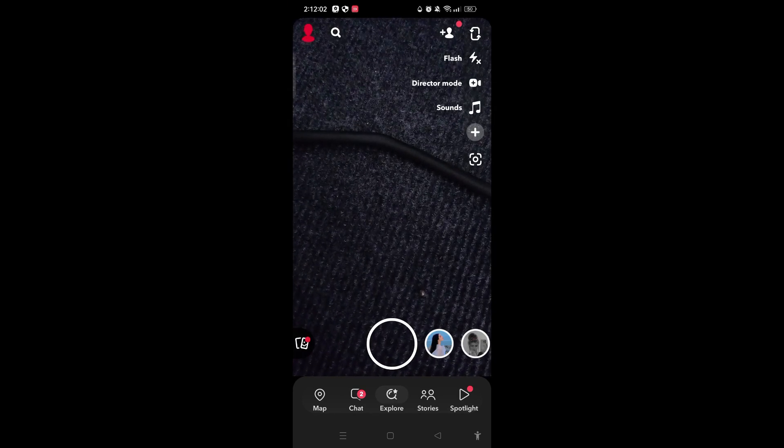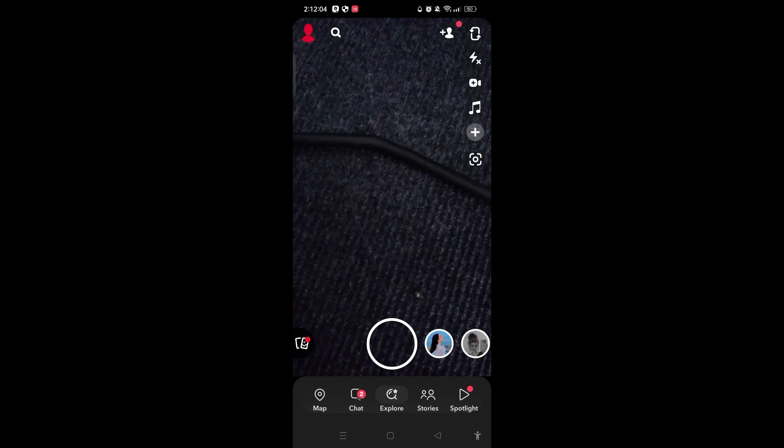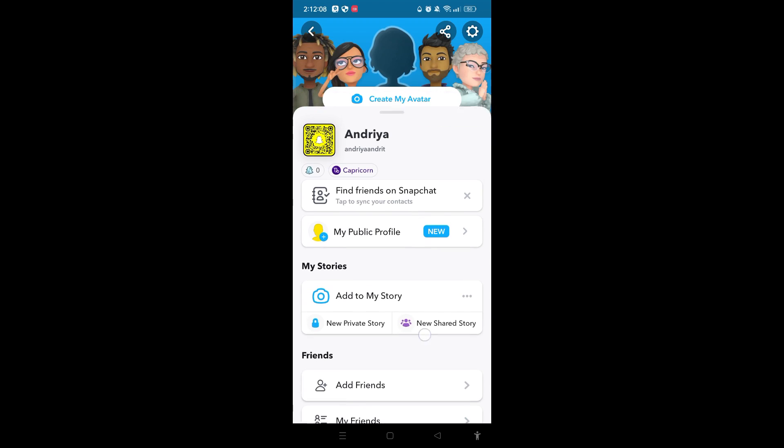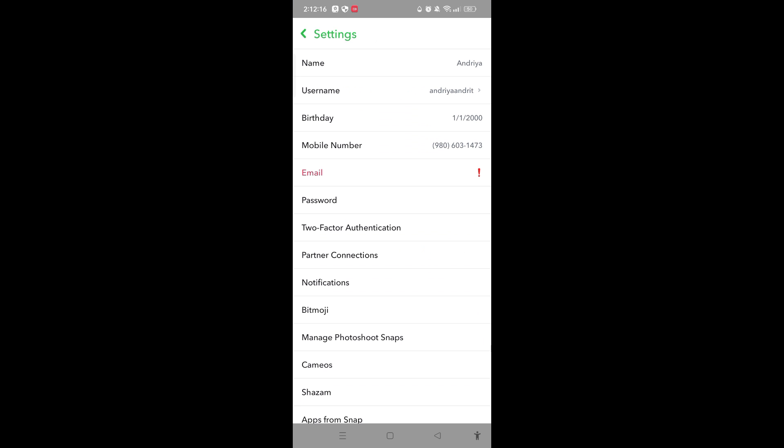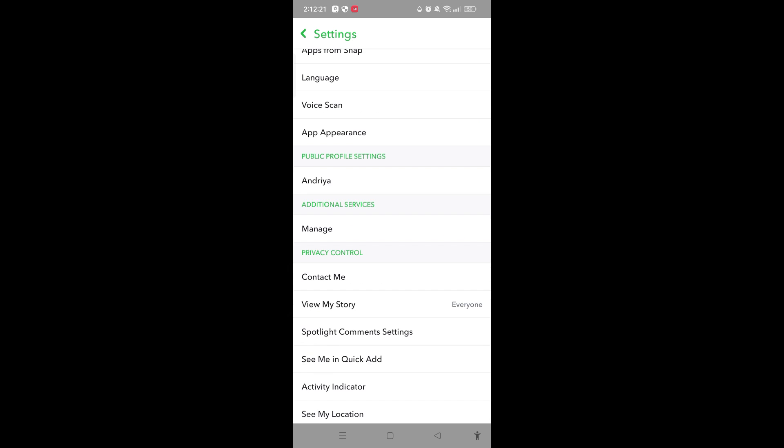On the top left corner, you can see the profile icon. Just tap on it. On the top right corner, you can see the settings icon. Just tap on it. Then you'll be guided to this page and you need to scroll down.